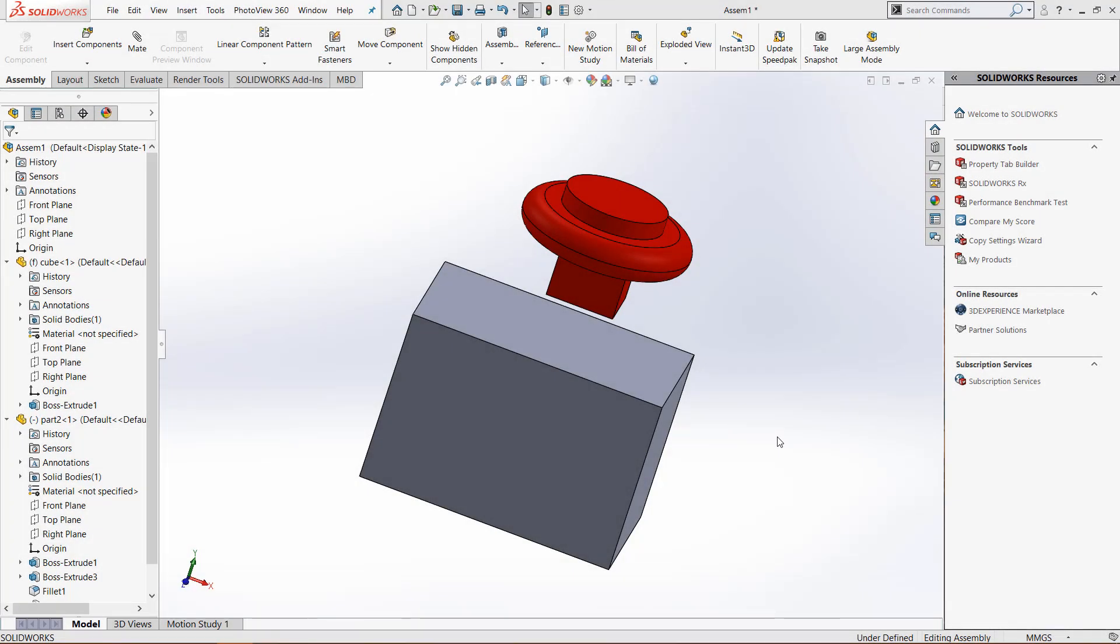Hello everybody, this is Chris Nelson at GoEngineer. In today's video we will be going over how to use the width mate, which is an advanced mate in SOLIDWORKS assemblies.